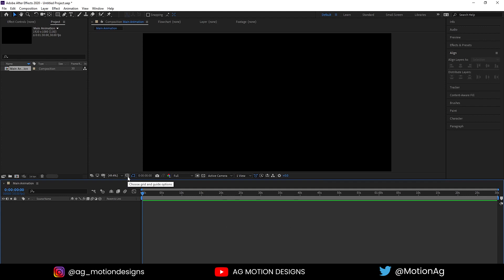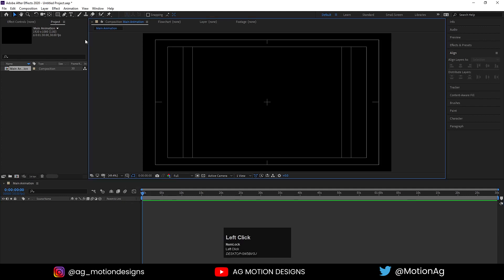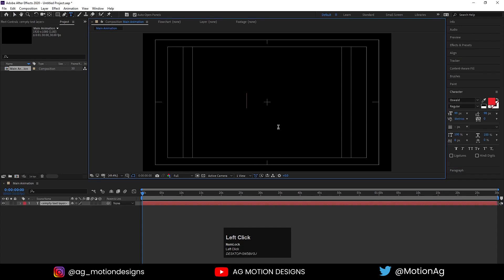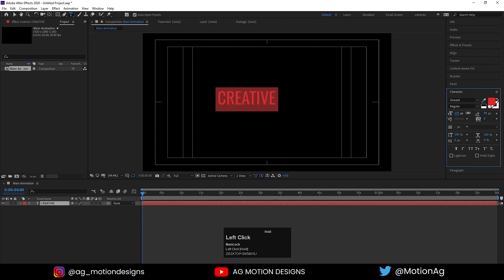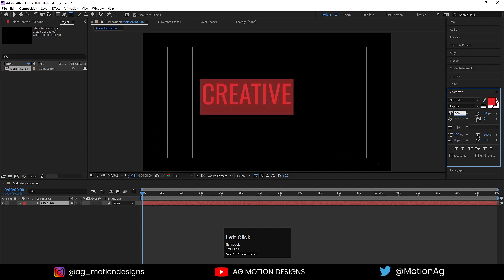Go to the grid and guide option and hit title safe action. Now choose the text tool and type any text you want. I'll type 'creative', hit Ctrl+A to select all the text, and increase the font size up to 200. You are free to choose anything you want.